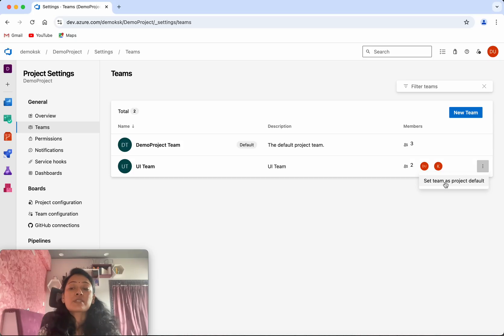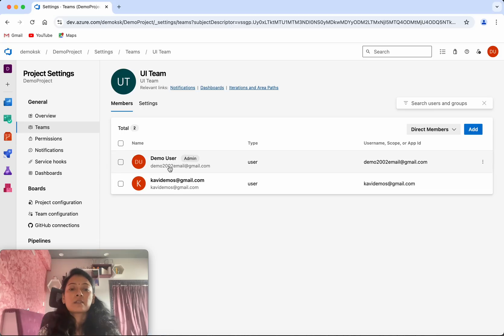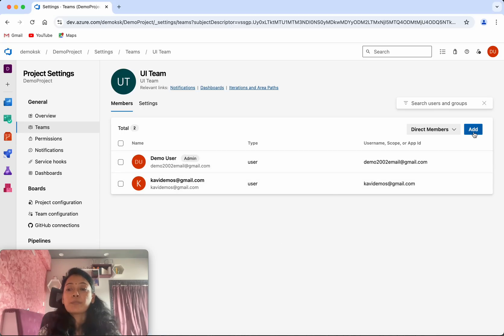If you want, you'll be able to set this team as a project default team. You can see the members, and if you want to add more members, you'll be able to add them here.